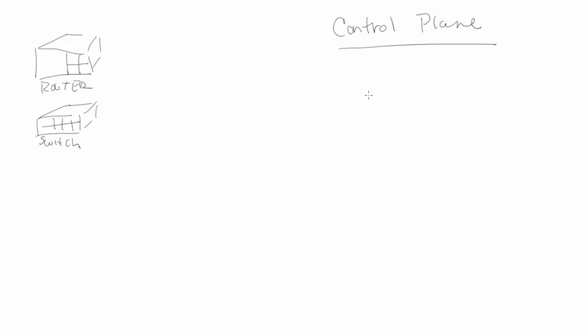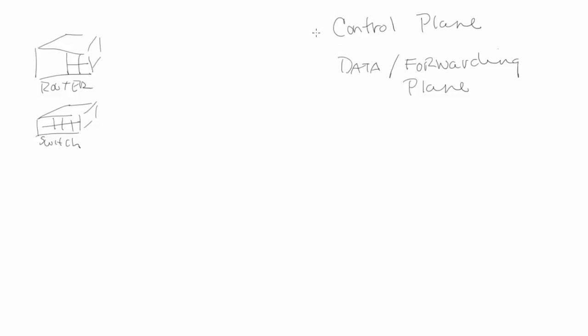So let's go ahead and draw out here a router and a switch. Within the router and switch, we really have two primary components. There are several of them, but two that we're going to talk about today are called the control plane and the data-slash-forwarding plane.